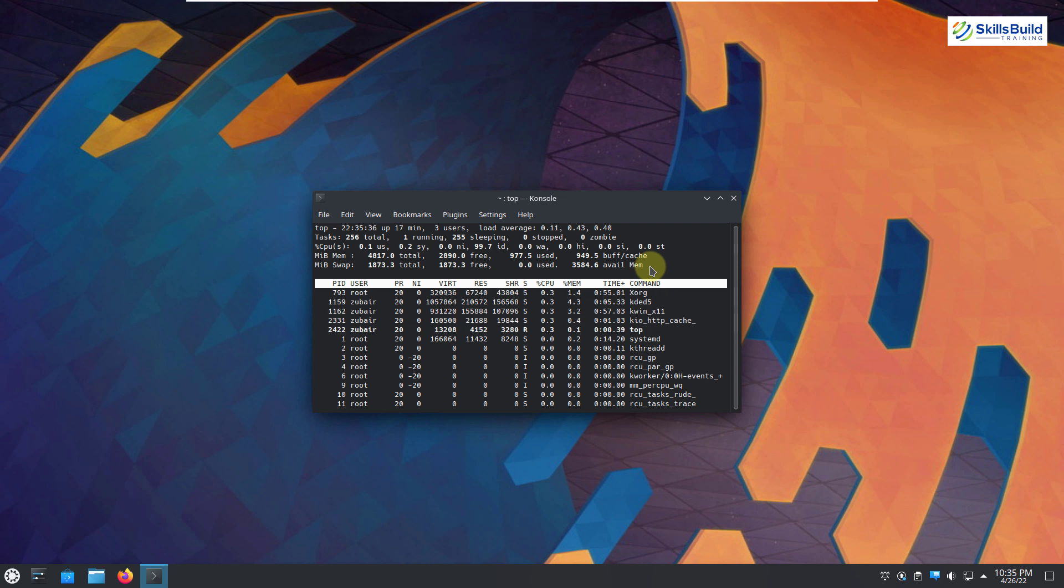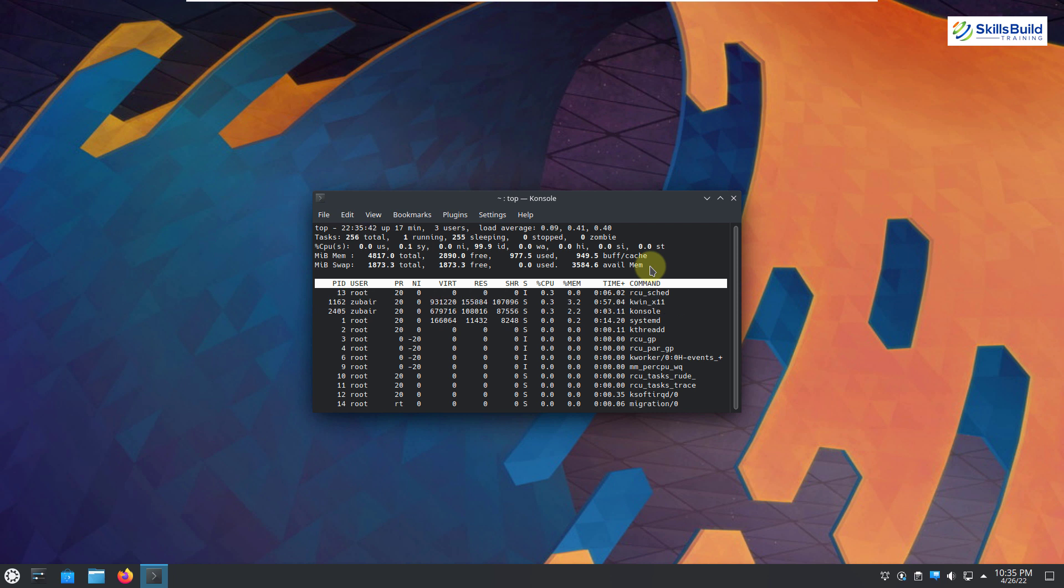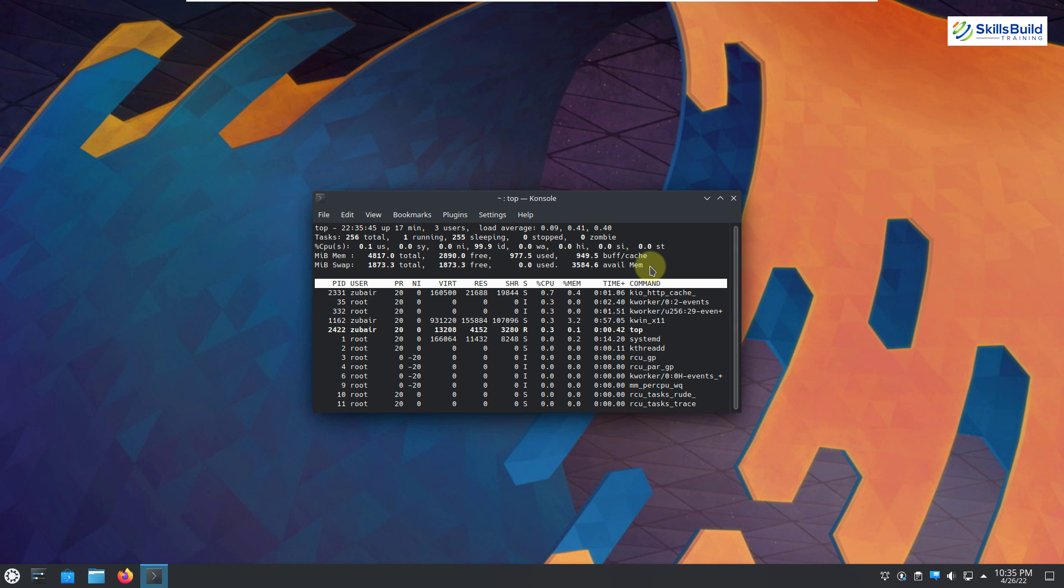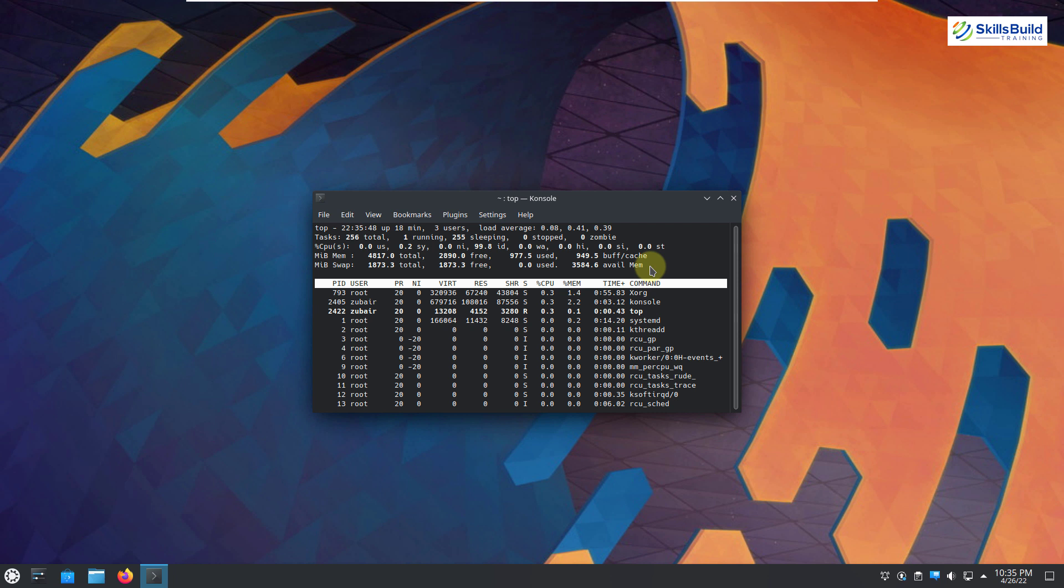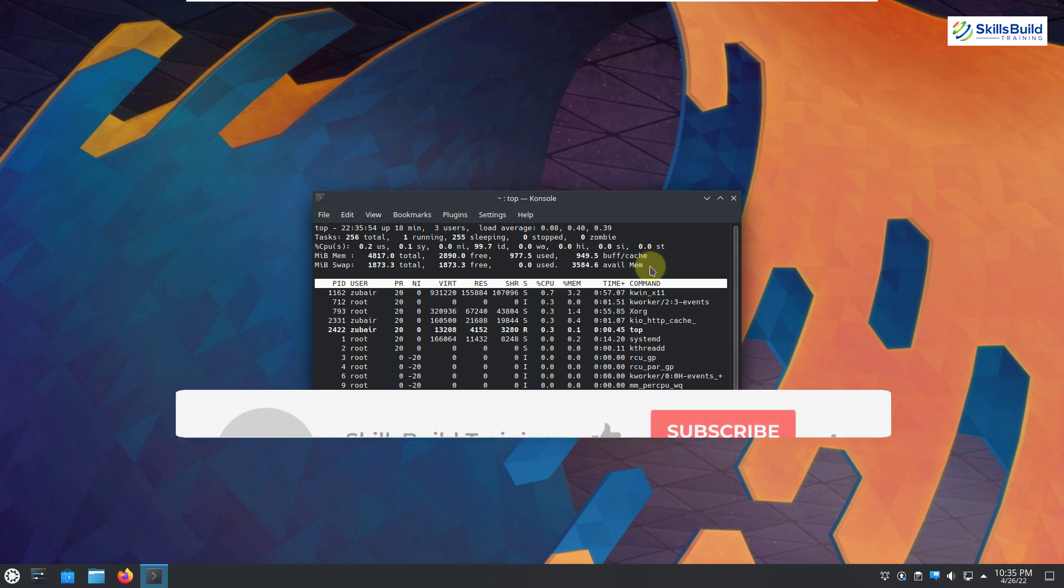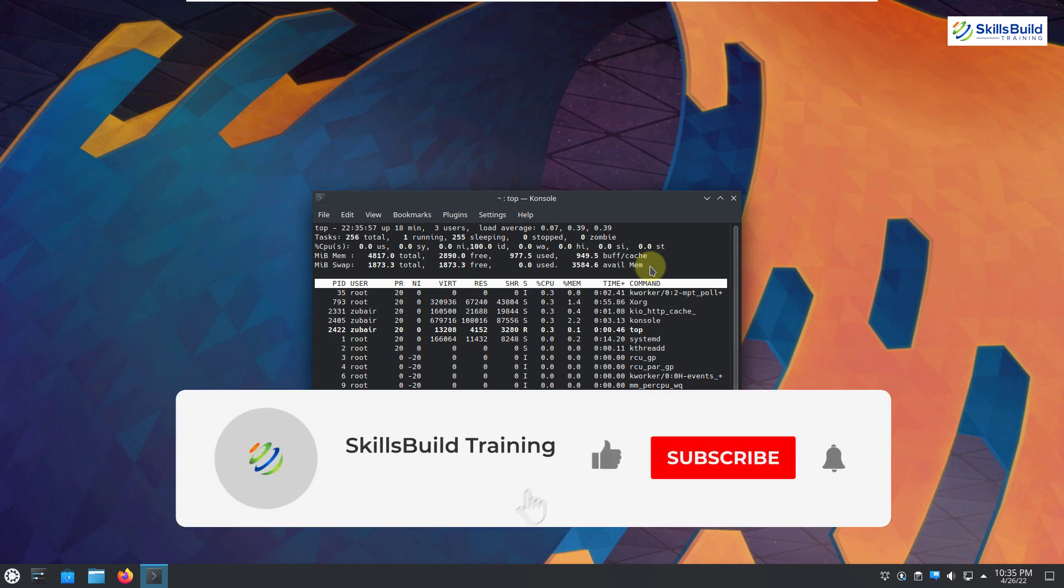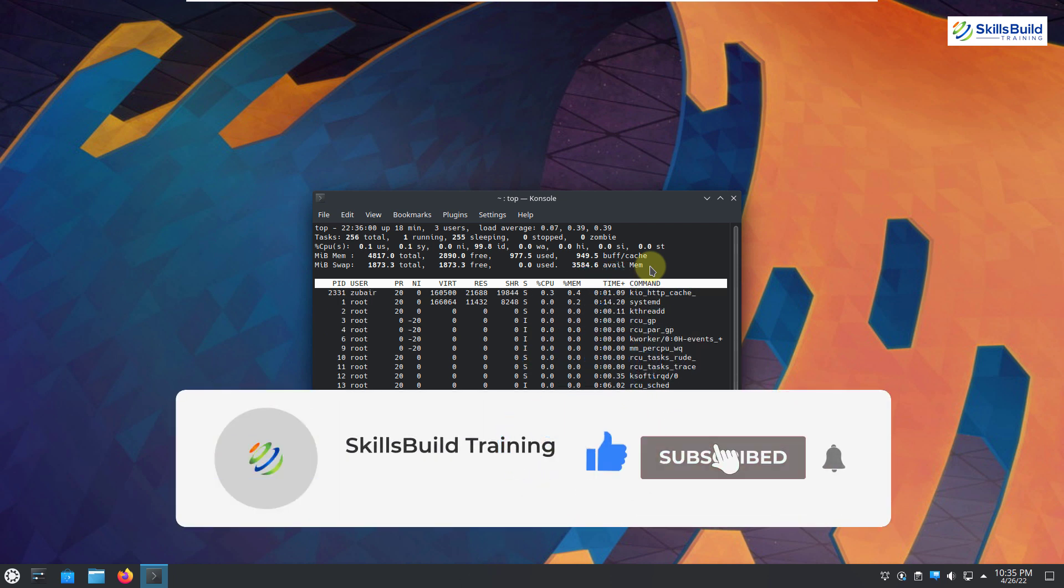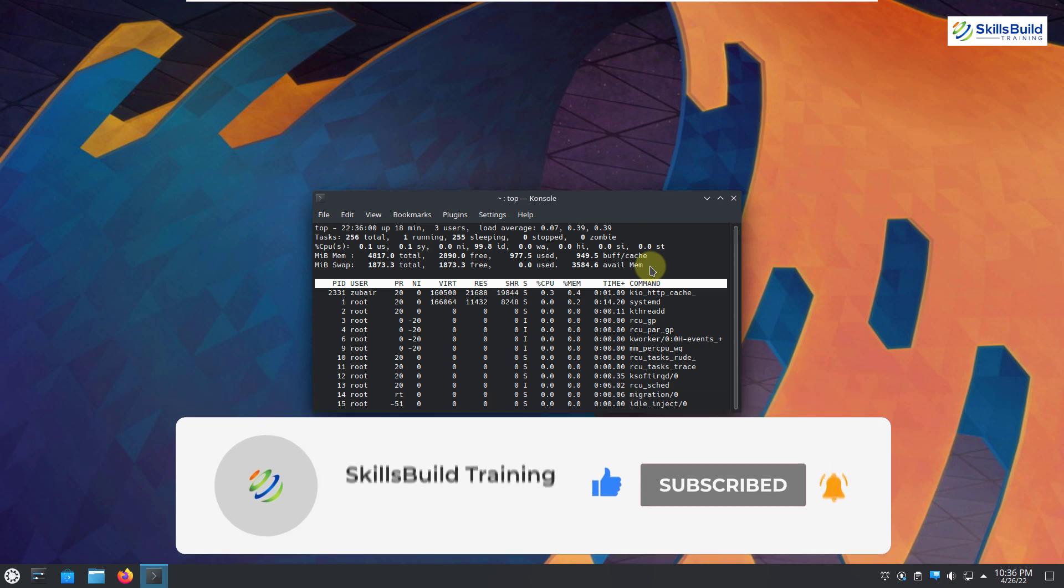So that was all about the prominent features and a brief review of Kubuntu 22.04 LTS. And I hope now you have an idea of what you are going to get if you install this Linux distribution onto your machine. So if you have loved watching this video, please leave a like, subscribe and press the bell icon. I'll get back to you in the next video. Till then, take care.